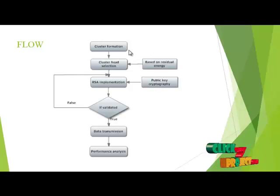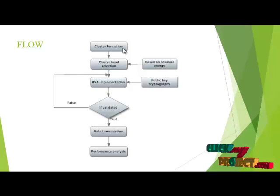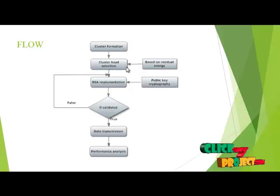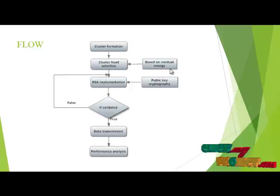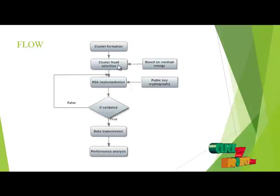First we have to form the cluster based upon the coordination value and we have to select the cluster head based upon the residual energy. The node which has the highest energy is taken as cluster head.